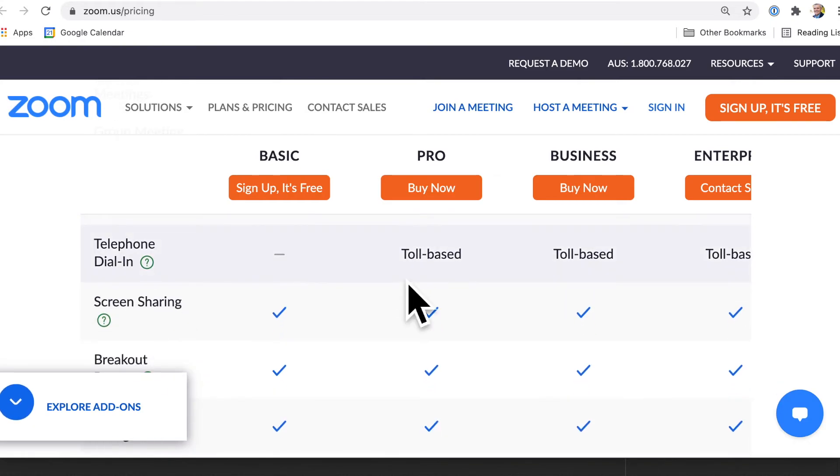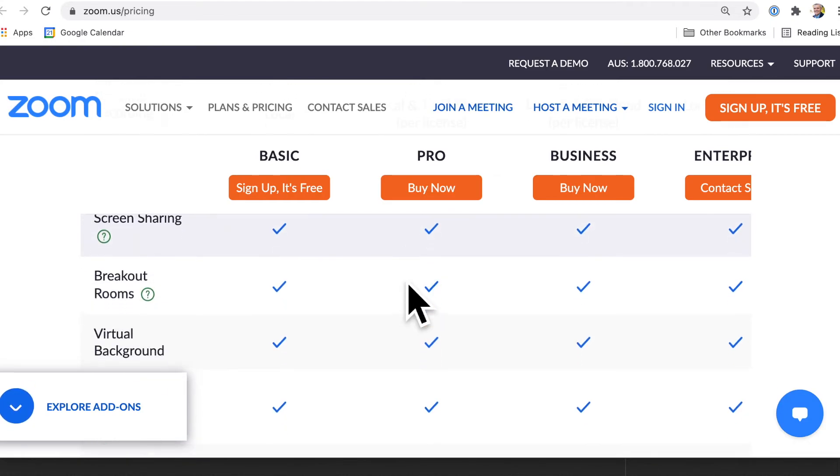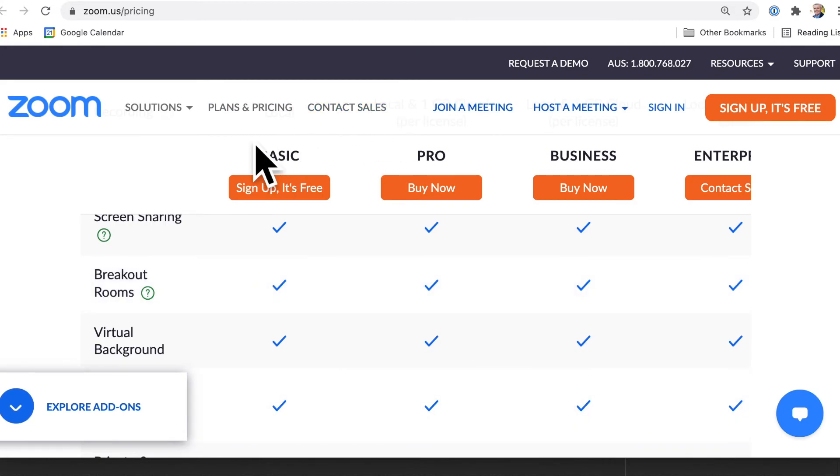And you can see some other options here. So it's got a lot of value there in the free version of Zoom.